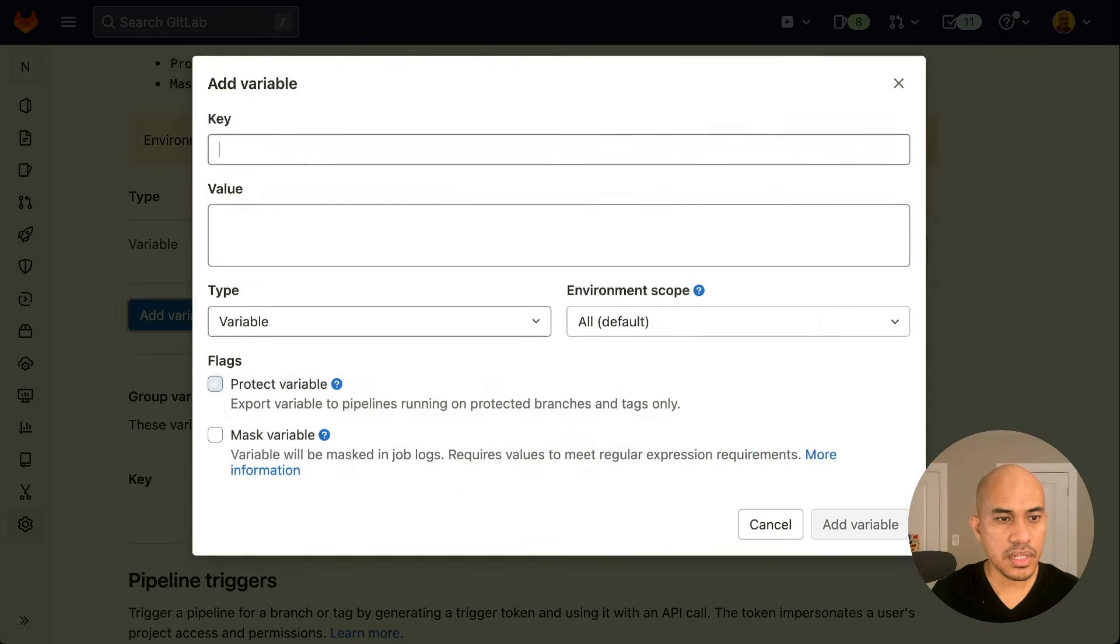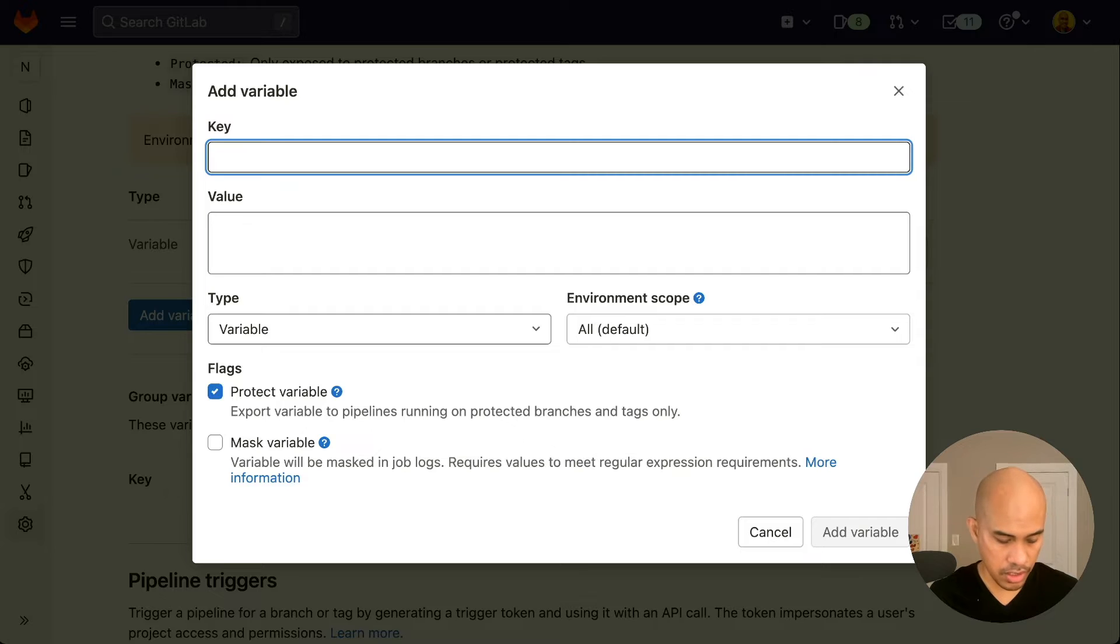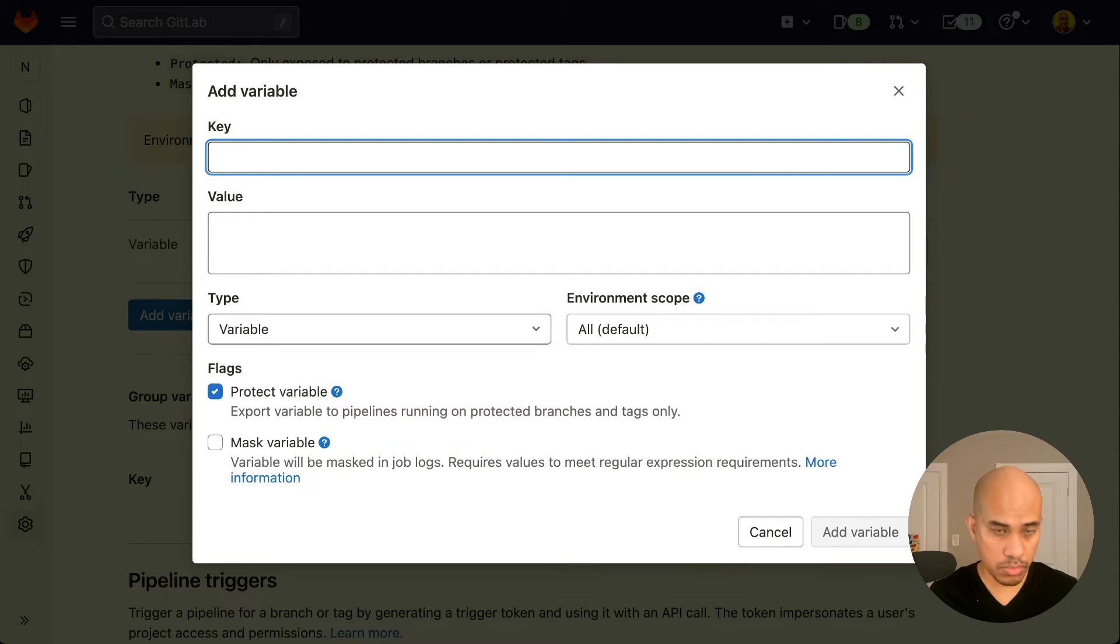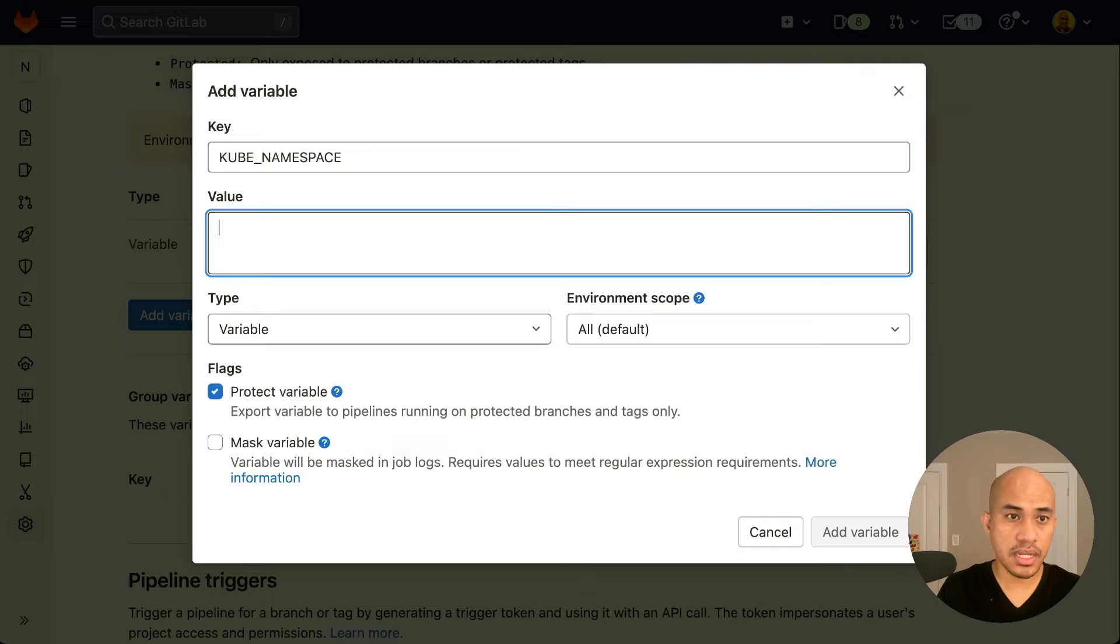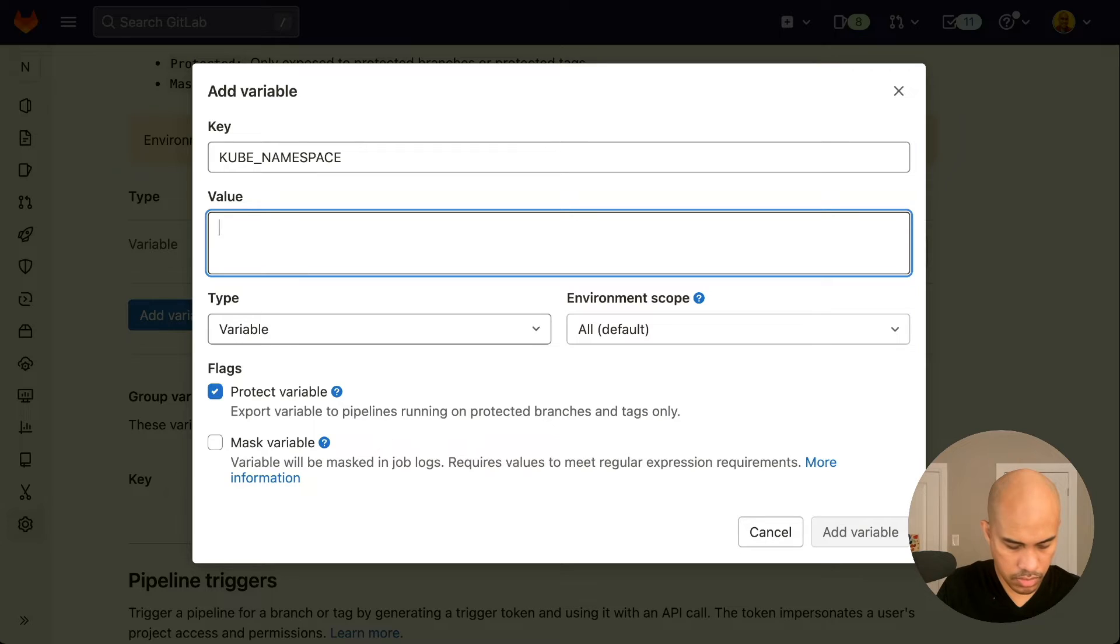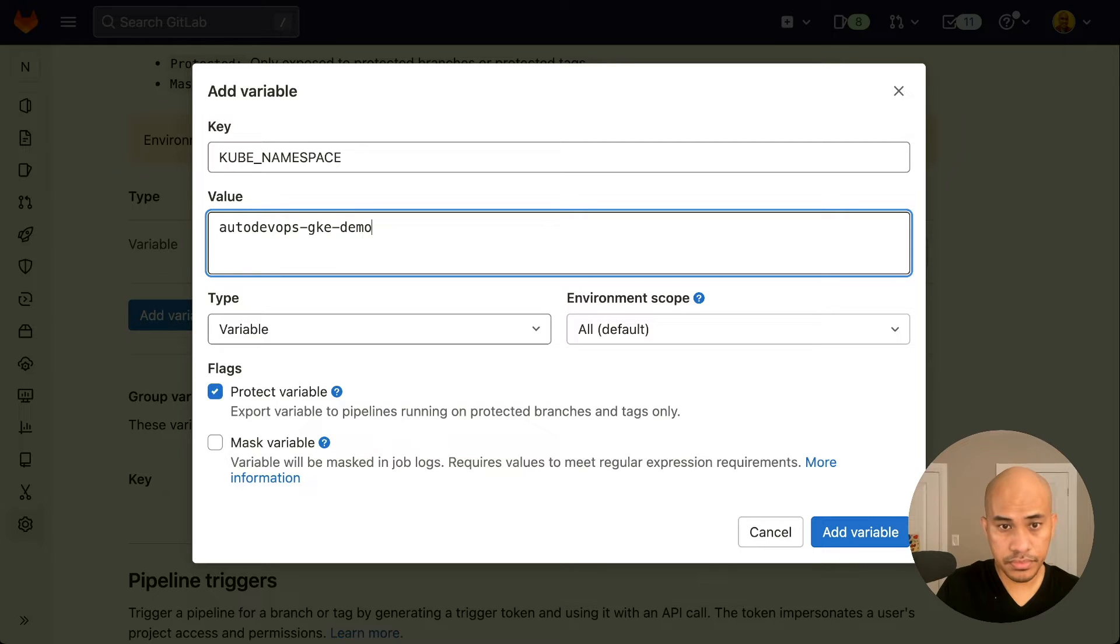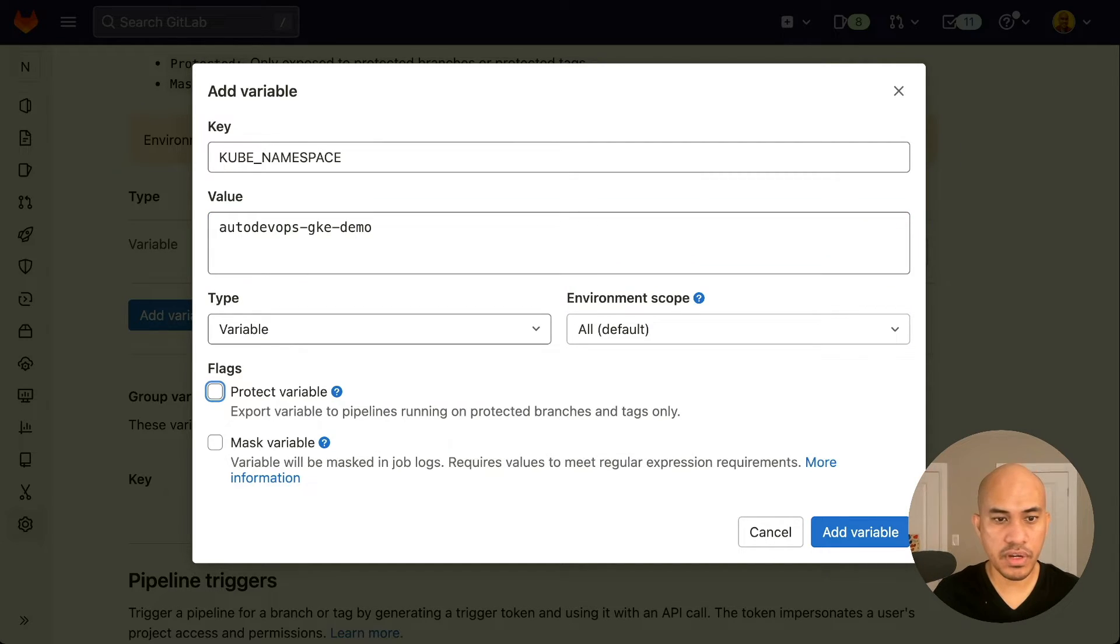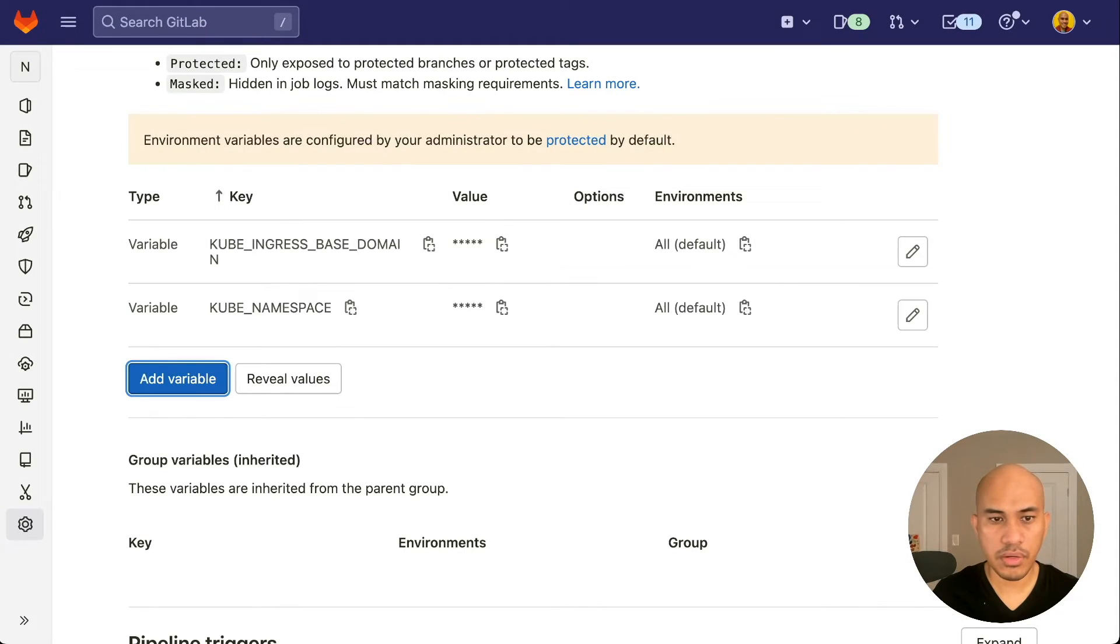The next variable is the KUBE_NAMESPACE. This could be any value, but this should be helpful to know that this is the namespace that will be used when we deploy this project. So we'll just select autodevops-gke-demo. We don't need to protect variable flag, and we select add variable.